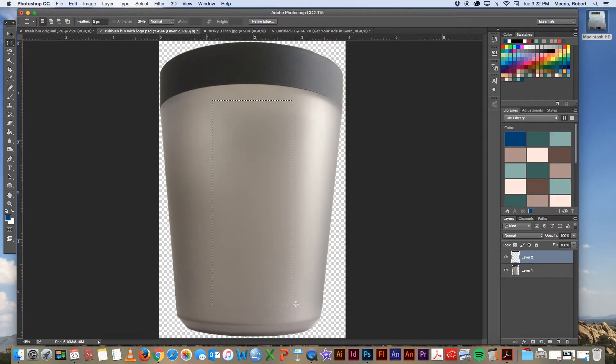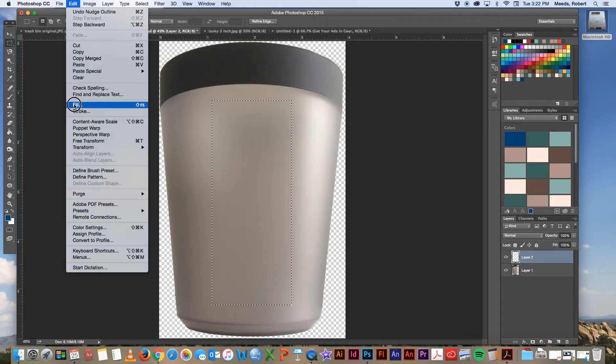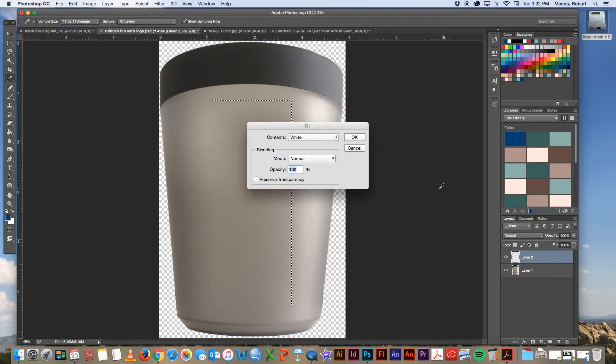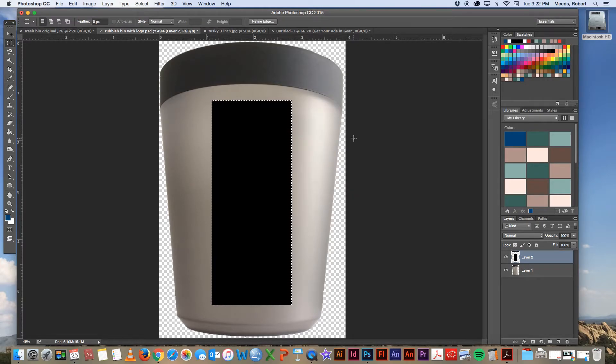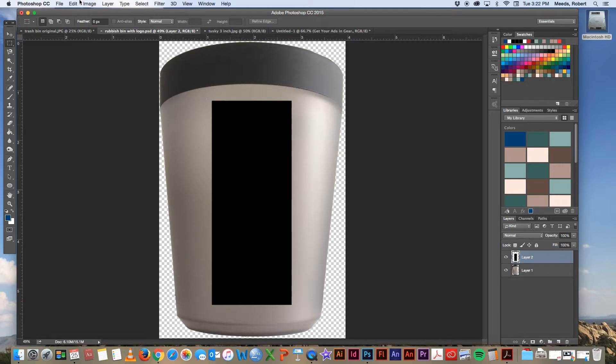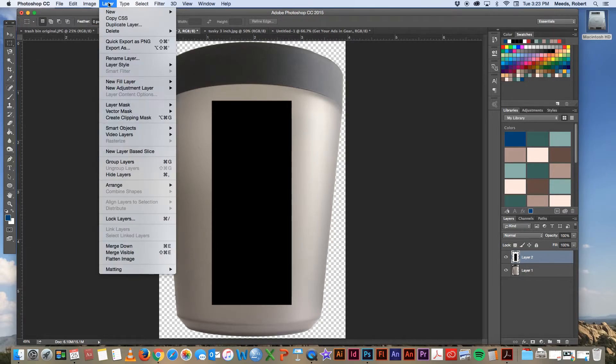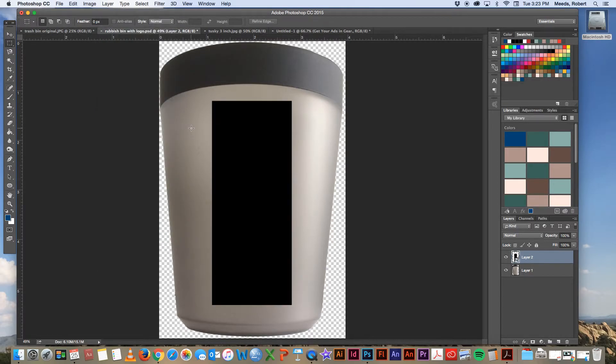And then let's go ahead and fill that with black. So edit, fill, contents, black. Okay. And then let's deselect that. And now let's come over to this layer and let's convert that to a smart object. And we can do that under the layer menu. Layer, smart objects, convert to smart object.